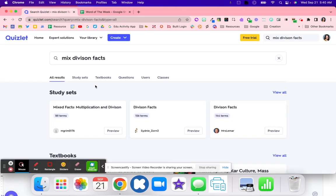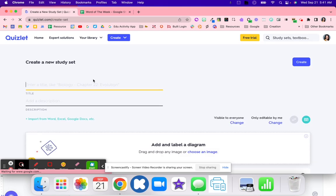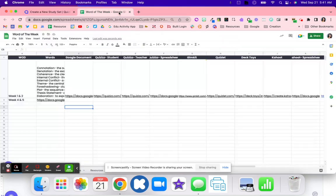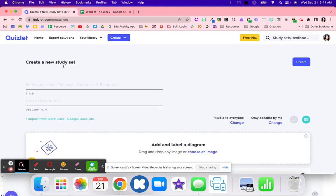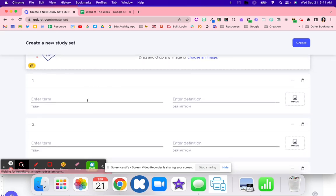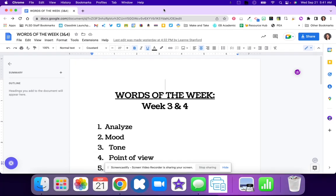I've got Quizlet and I'm going to create a new study set. For this activity, I'm going to call it Weeks 4 and 5 for Word of the Week or Word of the Day. Then I'm going to enter these terms that this teacher would like to use for the Word of the Week or Word of the Day.